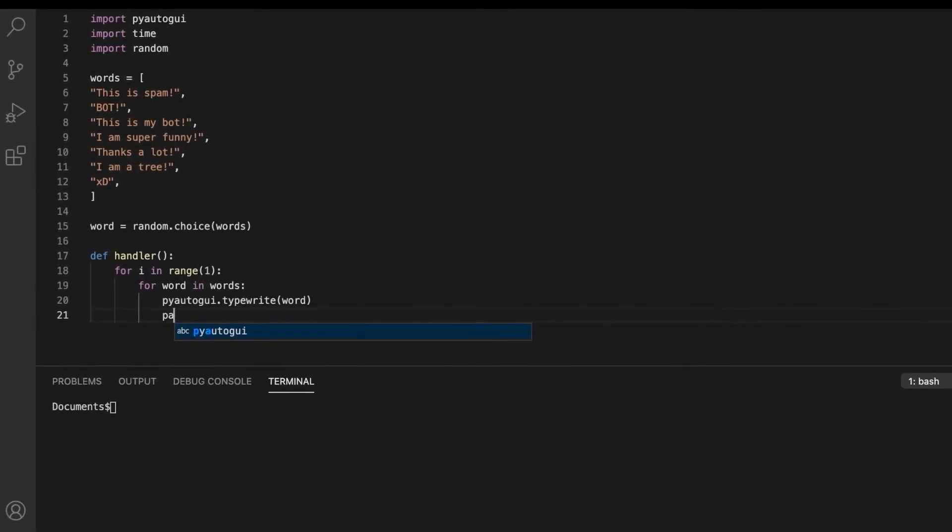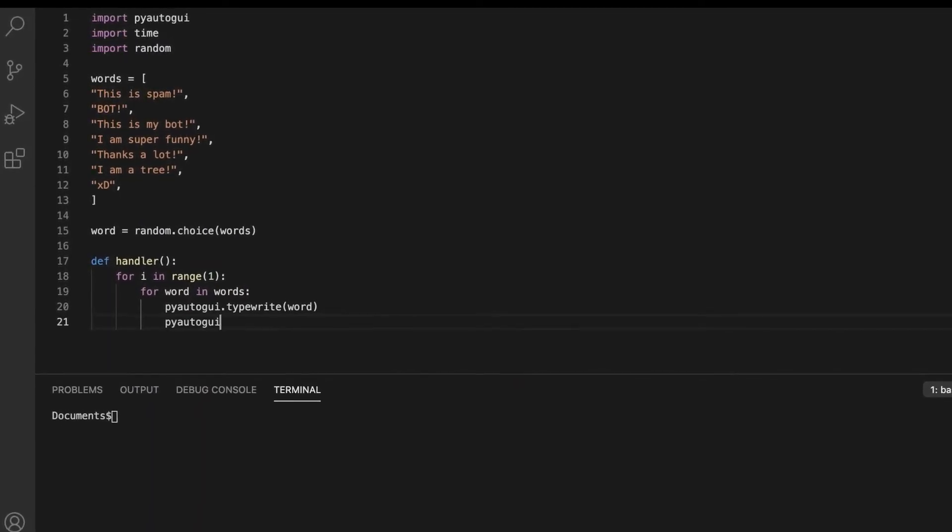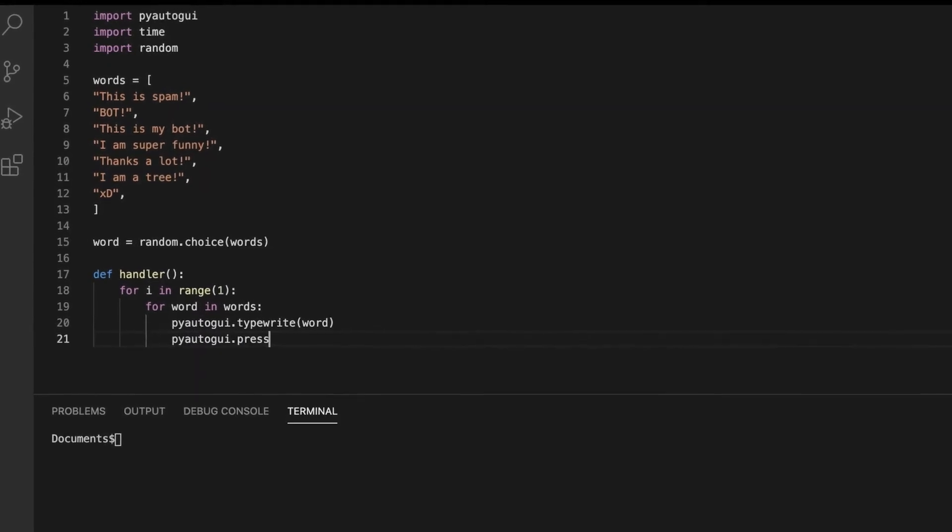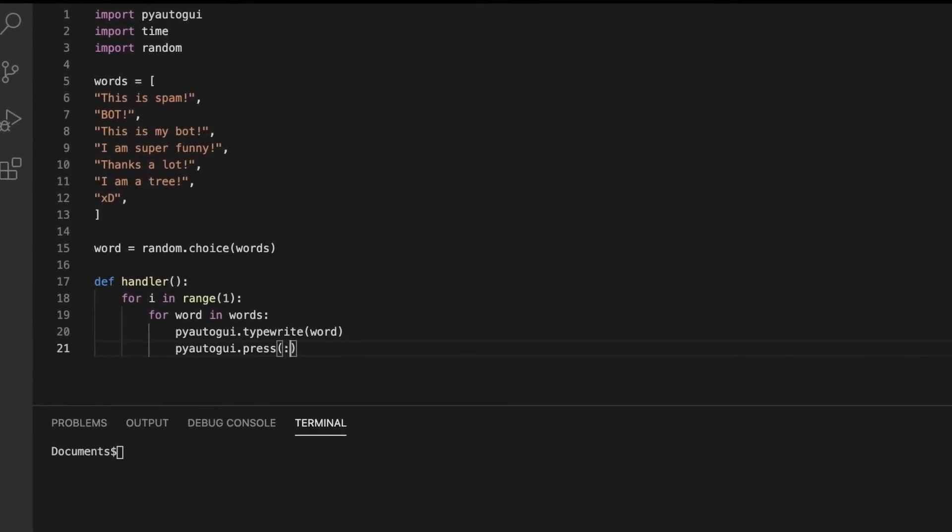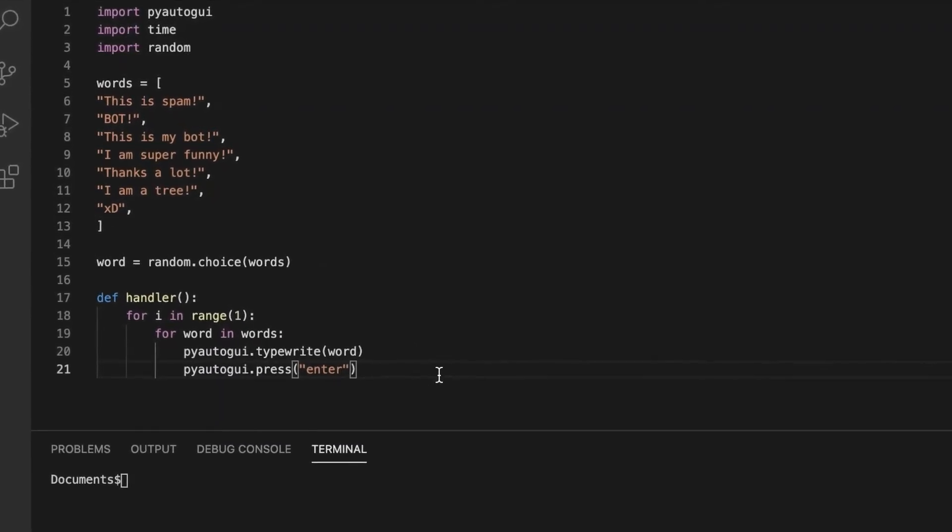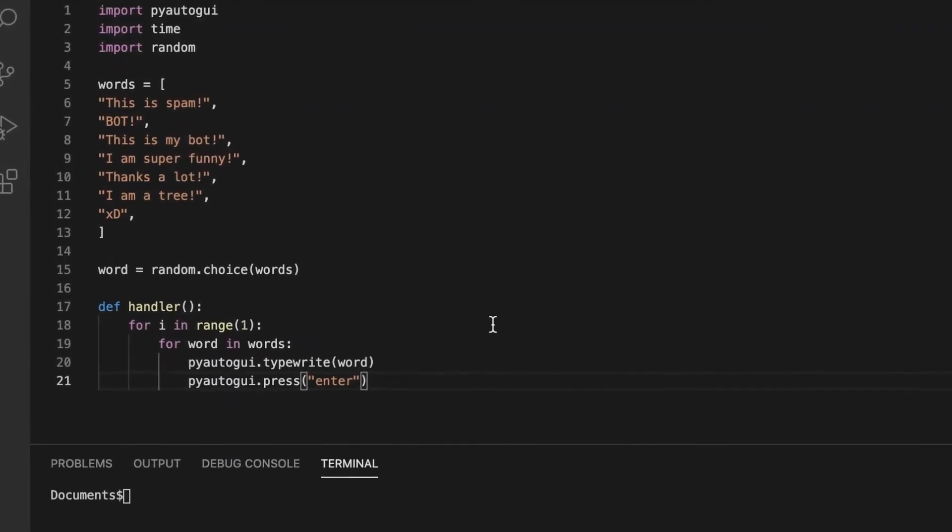After that, we're going to press enter because we want to move on to the next phrase, right? So that's why we press enter and then type the next phrase.